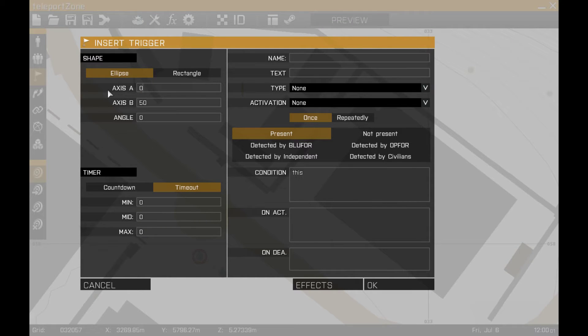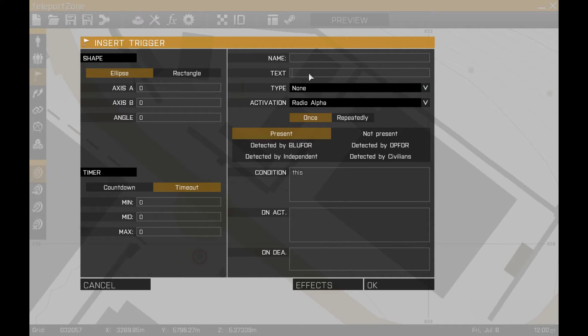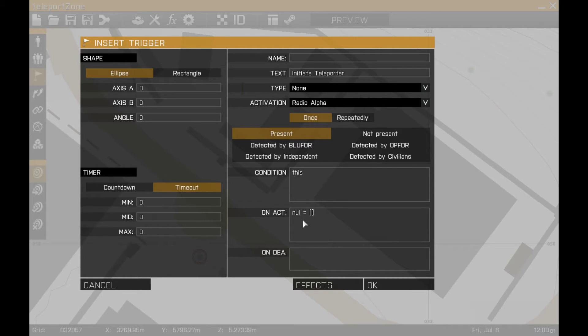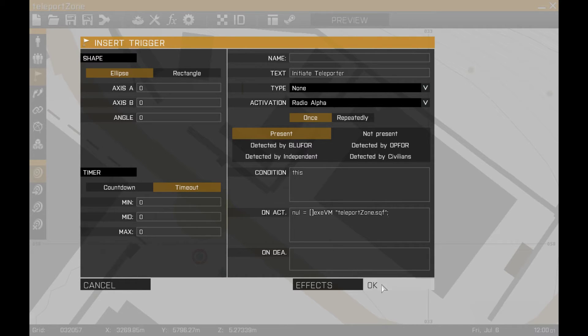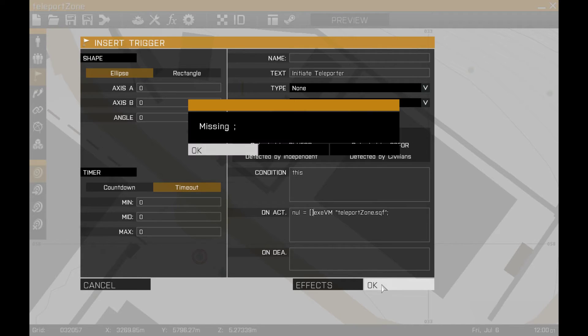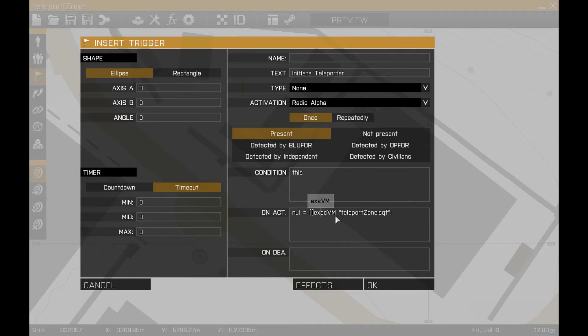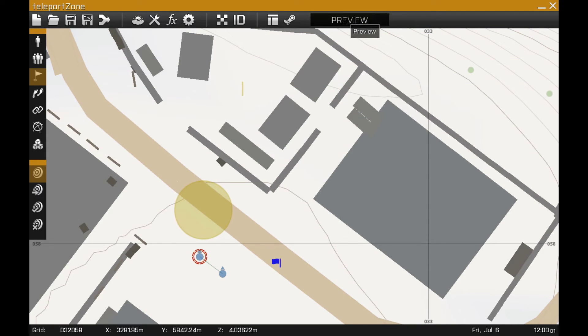I'm going to use the radio triggers for this just because I haven't used them in any other tutorial yet. Activation would be radio alpha. Text would be initiate teleporter. And on activation, I'm going to say exec VM, and that should start the script. Let's give a little preview.